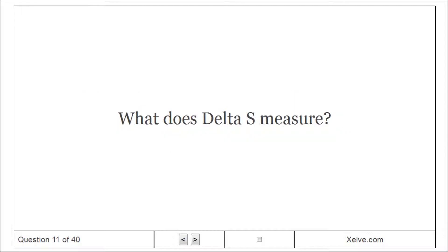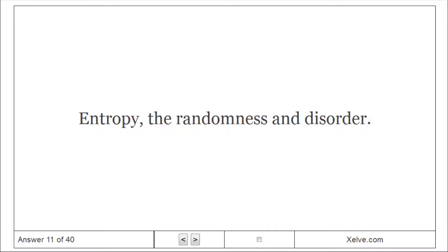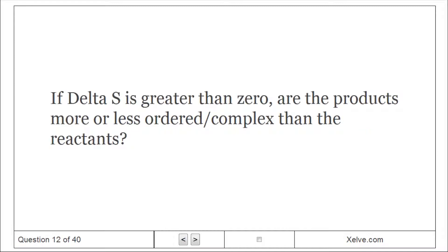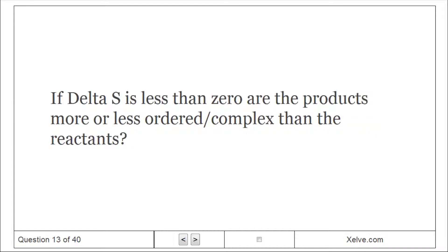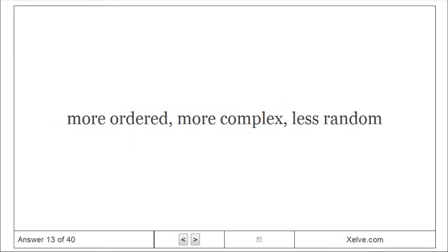What does delta S measure? Entropy — the randomness and disorder. If delta S is greater than zero, are the products more or less ordered and complex than the reactants? Less ordered, less complex, more random. If delta S is less than zero, are the products more or less ordered and complex than the reactants? More ordered, more complex, less random.